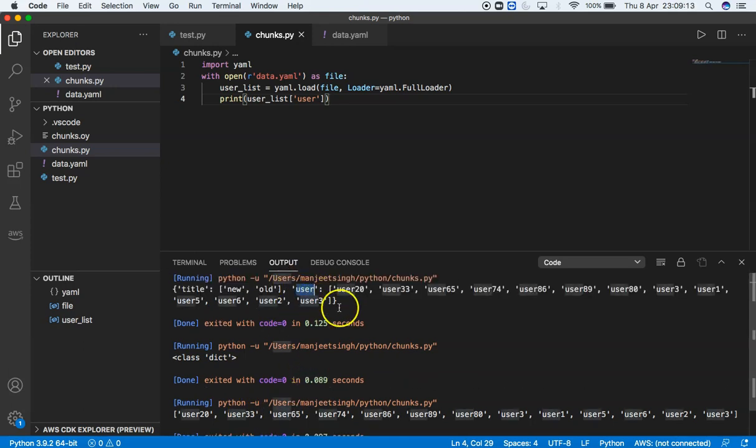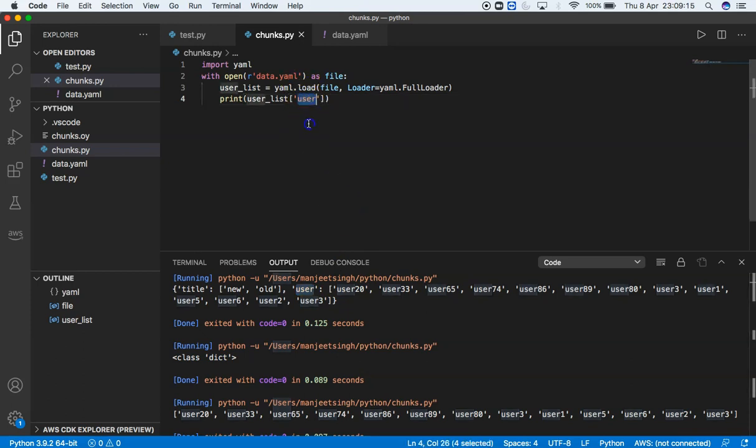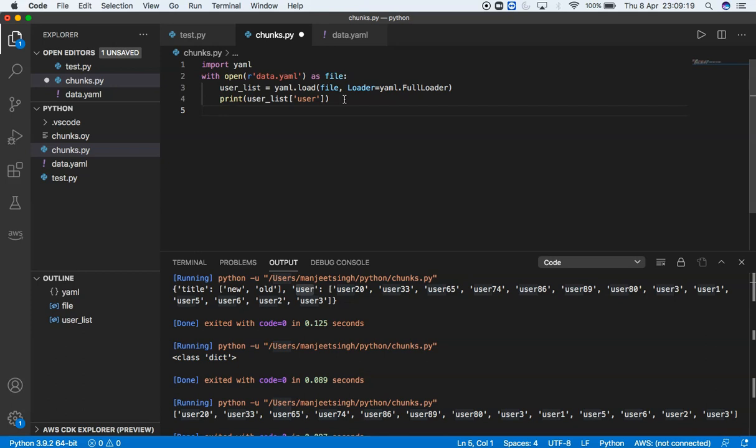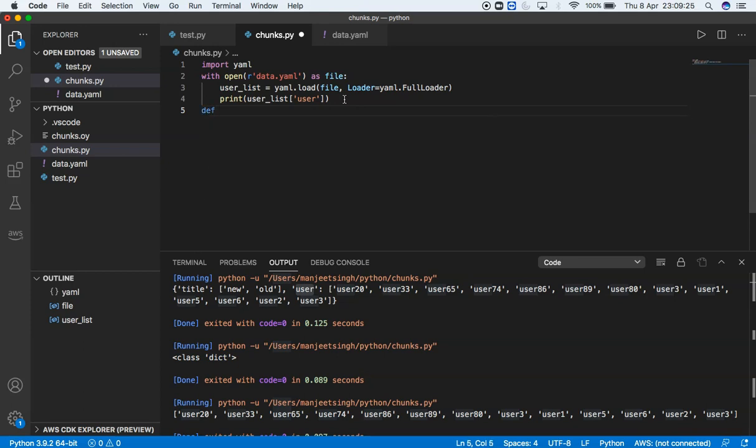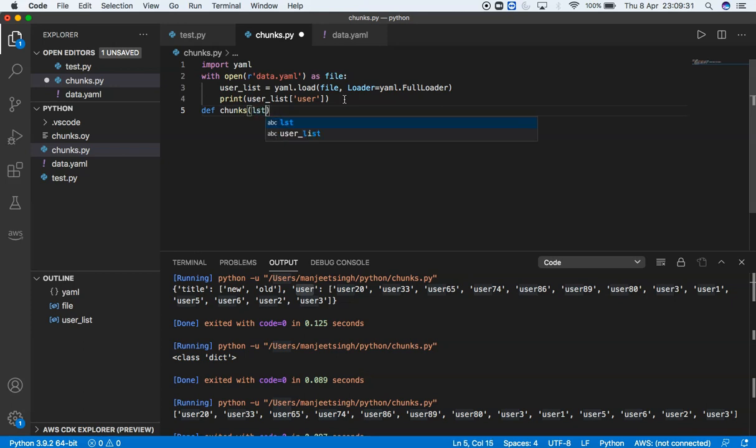As the next step, I can define a function called chunks. Inside chunks, I have to give list and n. n can be any value—it can be 5, 10. It's actually the value of my chunk.